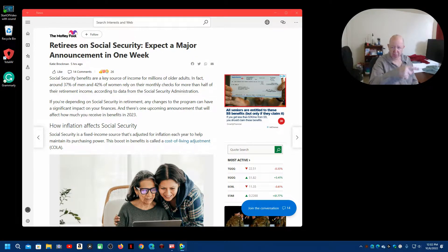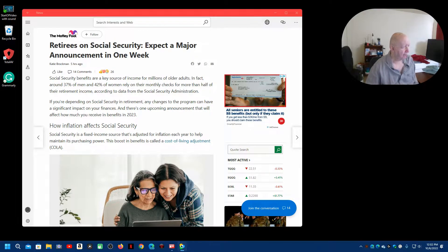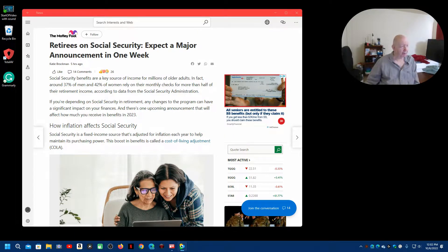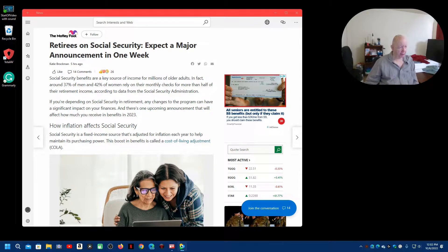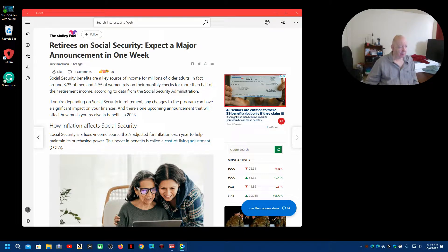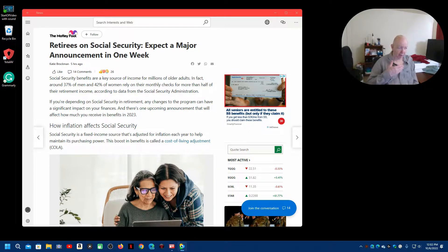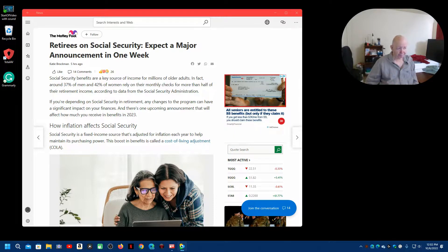Well, we'll see by this text over here. I might as well just go ahead and read it. Retirees on Social Security expect a major announcement in one week. Social Security benefits are a key source of income for millions of older adults. It is for me, by the way.